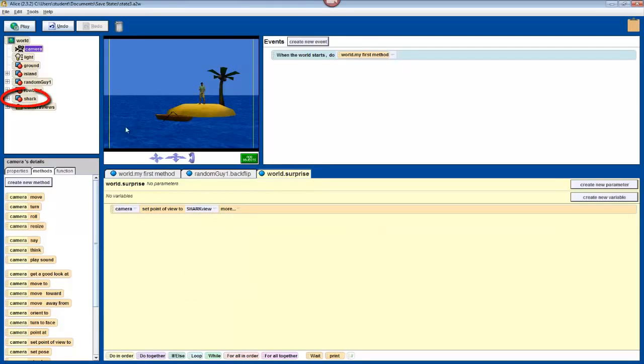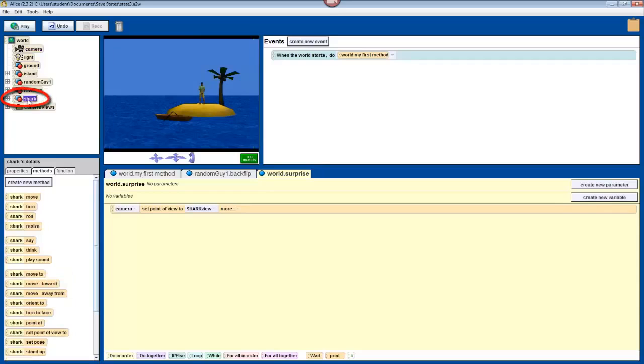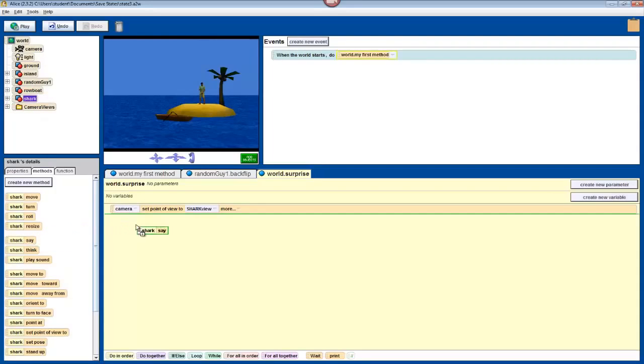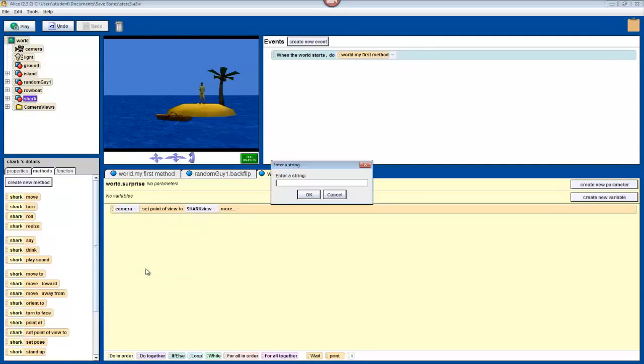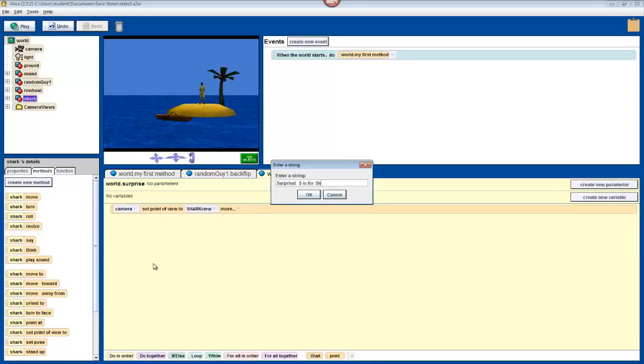Now, select shark in the object tree. Drag in one of its say commands, select other, and have it say something like surprise. s is for shark attack.